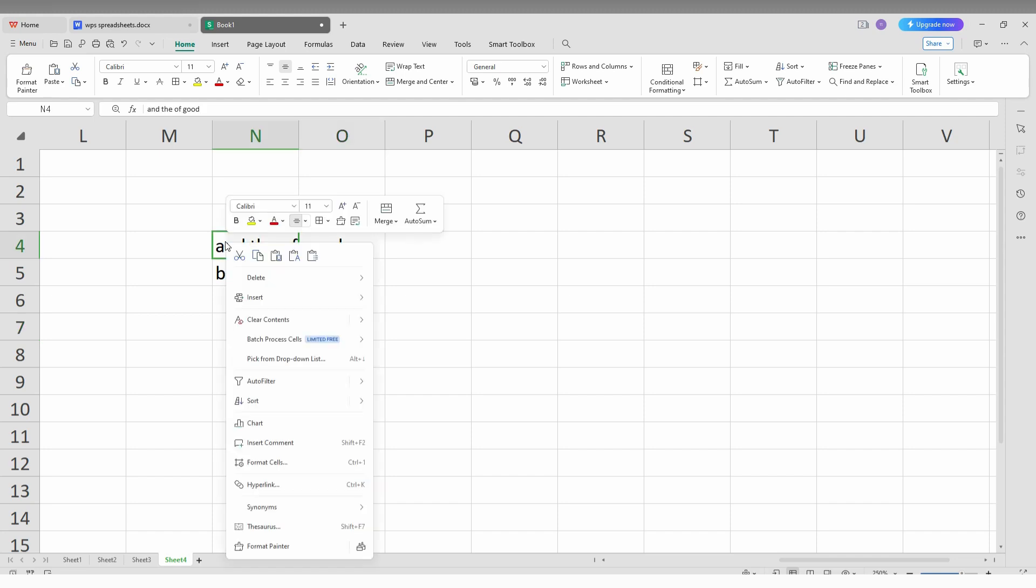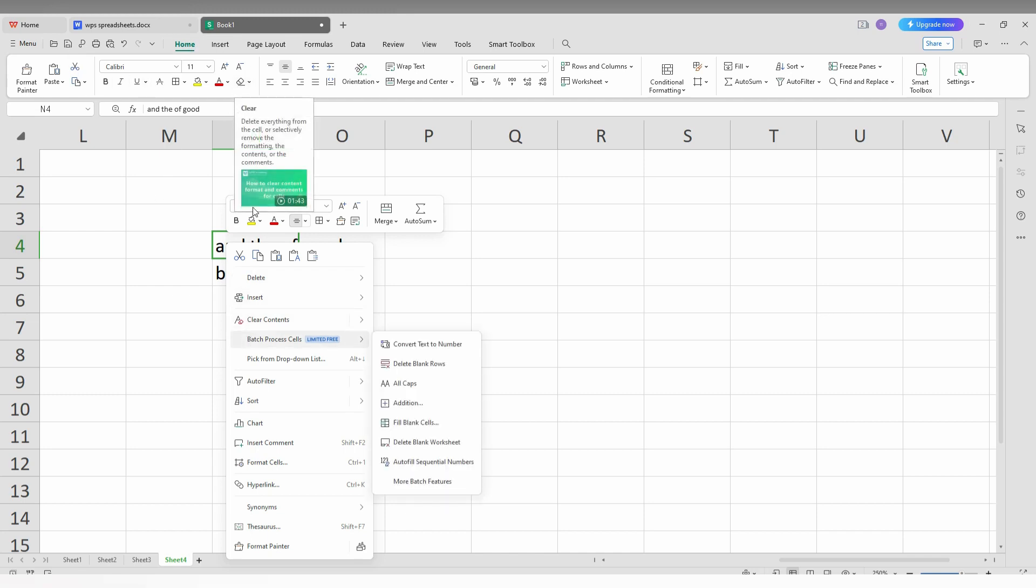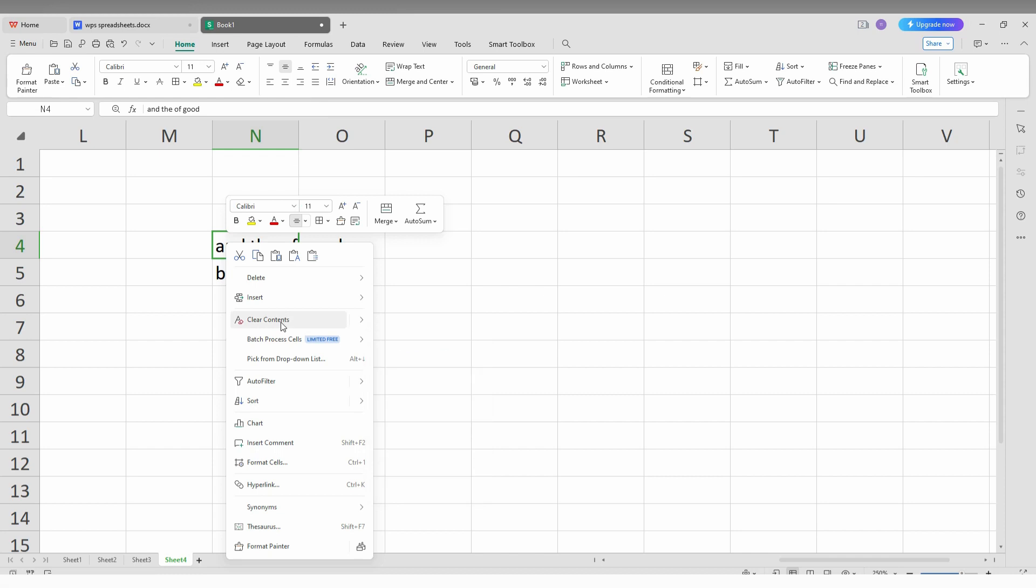Right click your mouse and you will see the option called 'Batch Process Cell'. You can't find this option on the top; instead, go to this option. Here you can find 'Batch Process Cells' and the option called 'Add All Tabs', which means uppercase.